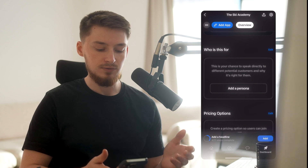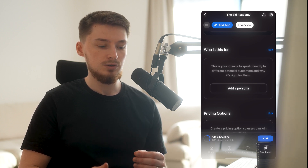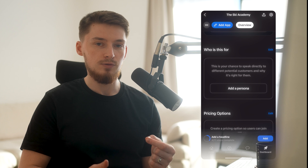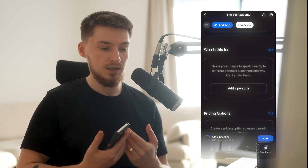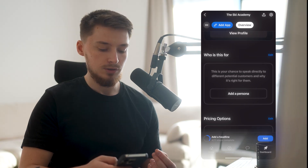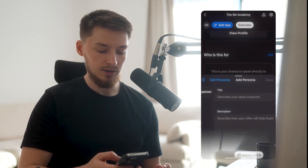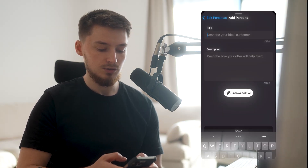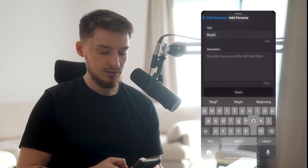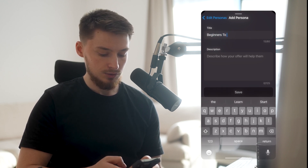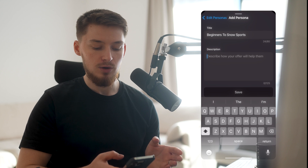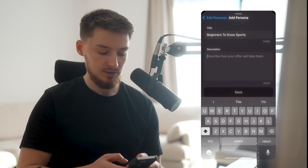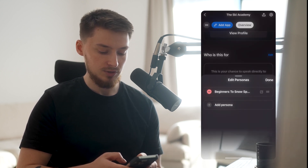This next section is 'Who This Is For,' which is amazing because you can call out the people this is for, and people can see if they've been called out themselves. If something resonates with them, they know this product is for them. You press 'Add a Persona' and describe your ideal customers — for example, 'beginners to snow sports' — along with a description of how your offer will help that specific person.